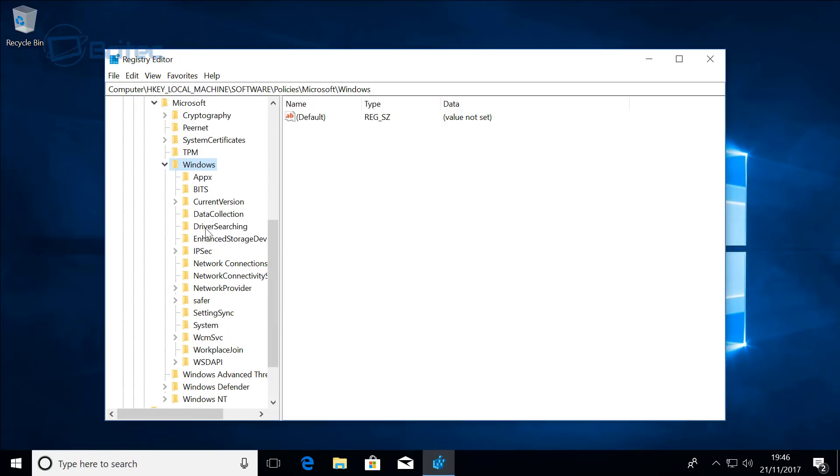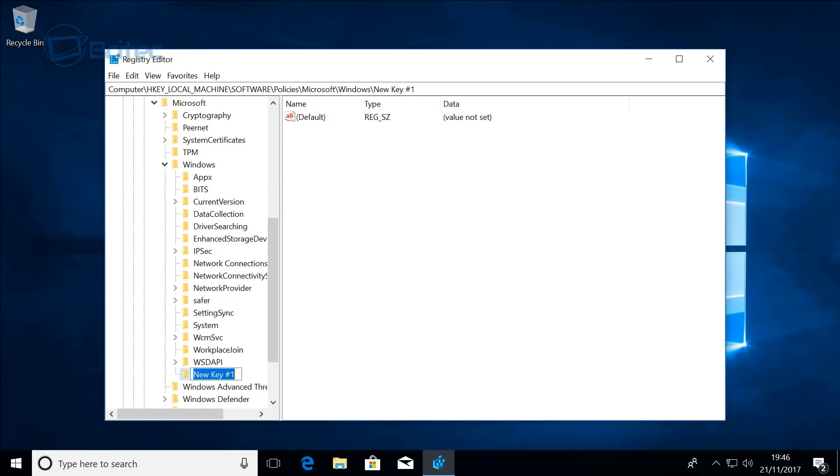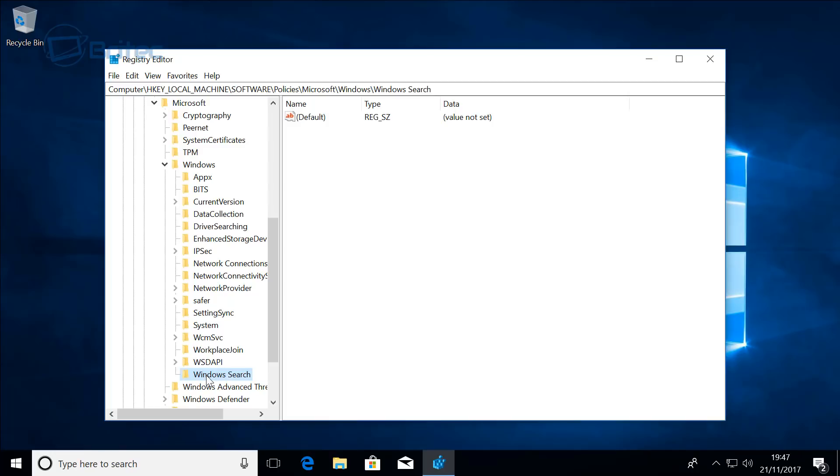Inside this Windows area you want to create a folder here for Windows Search. So what we're going to do is go on to the Windows folder, right click on this and go New and then Key. This will put in an empty folder. I'm going to call this Windows Search.